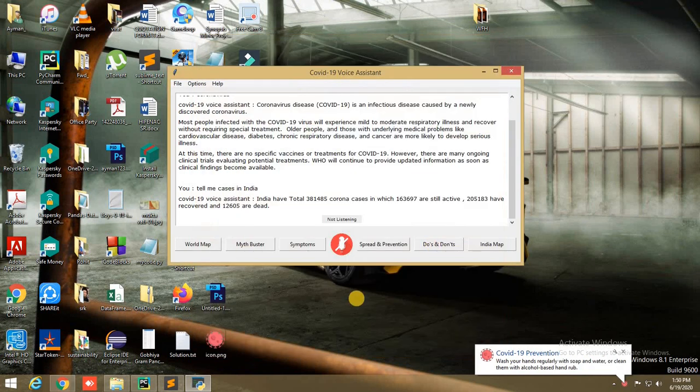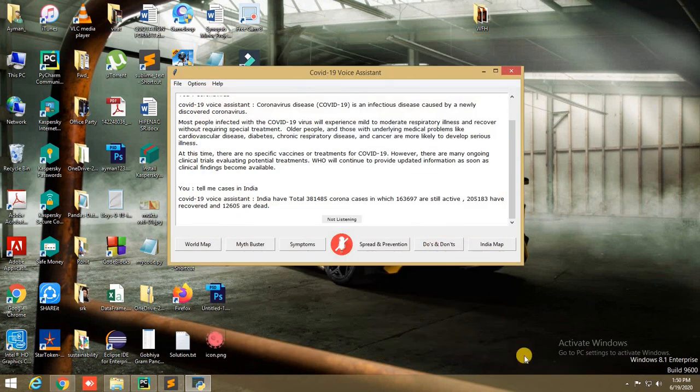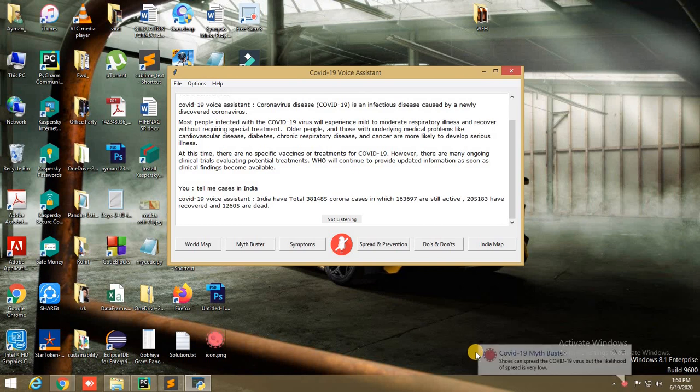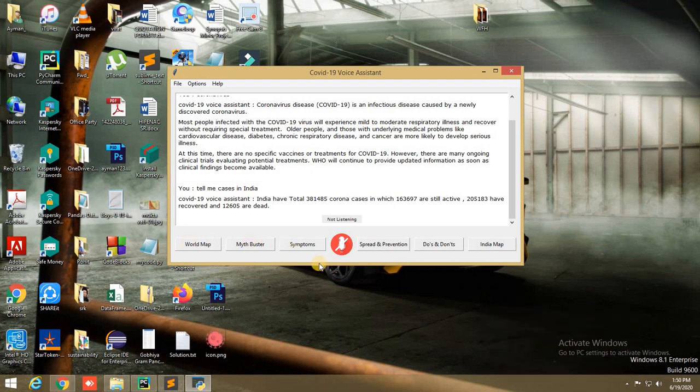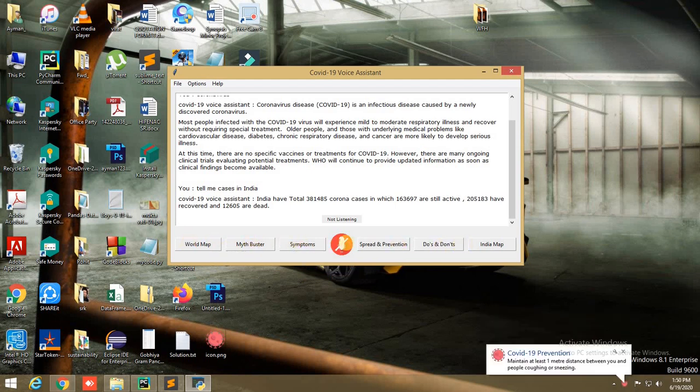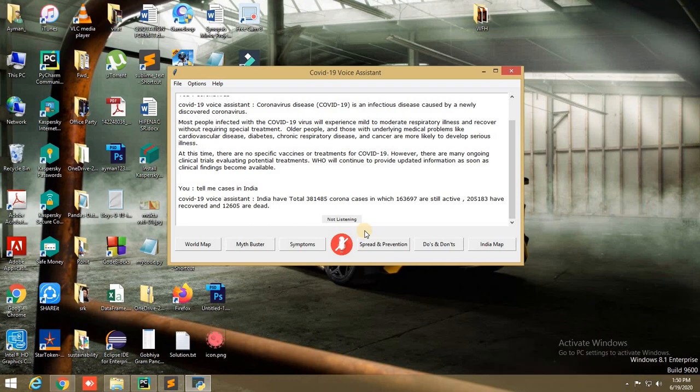It also sends notifications about symptoms, prevention, and facts about myths that are circulating on your desktop. We can access all features using buttons and voice commands. Thank you.